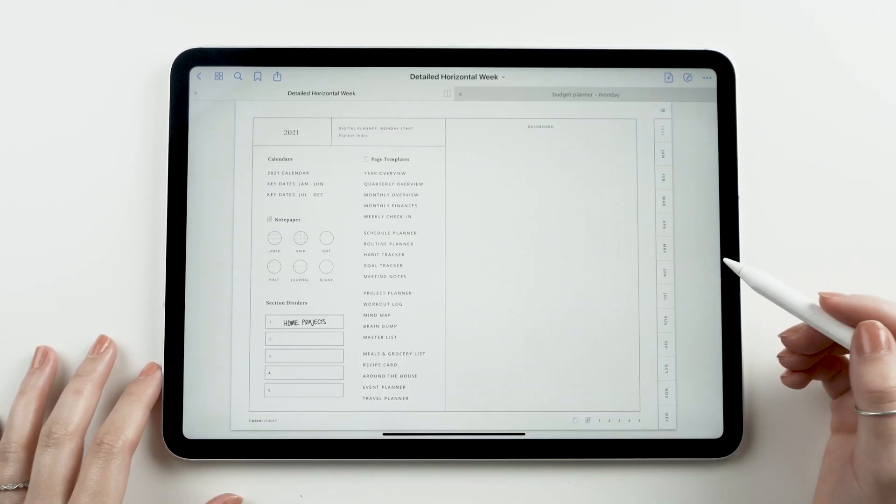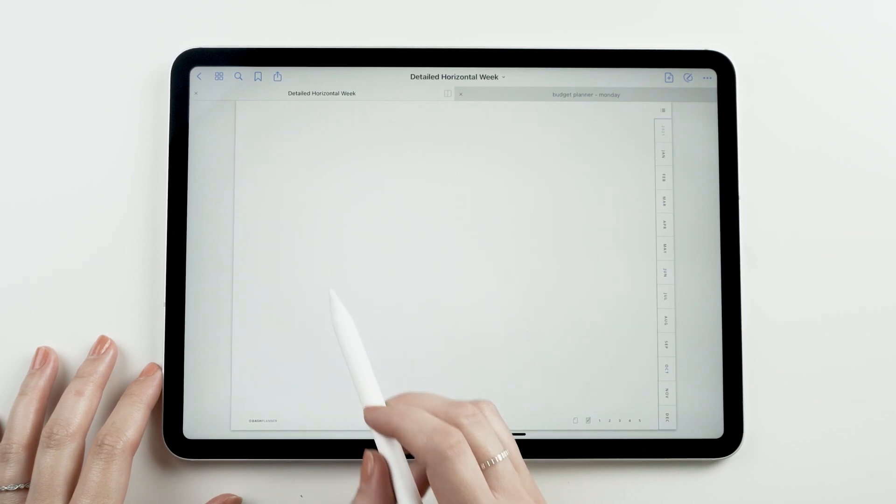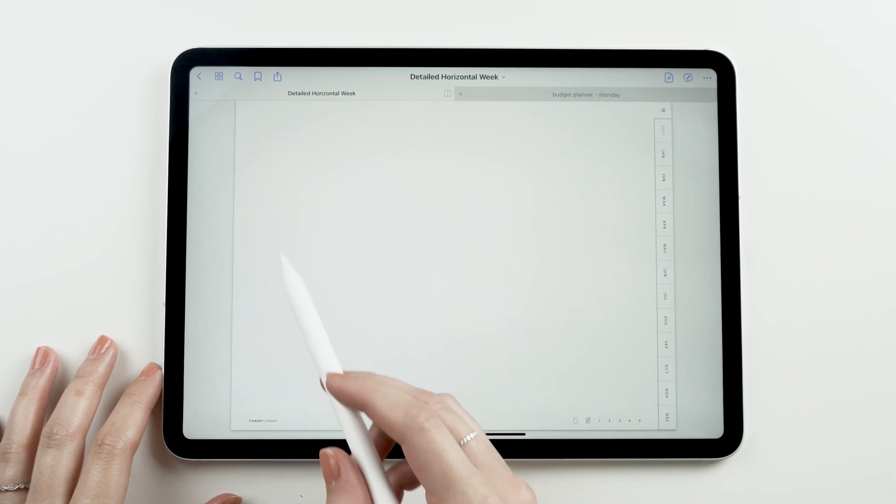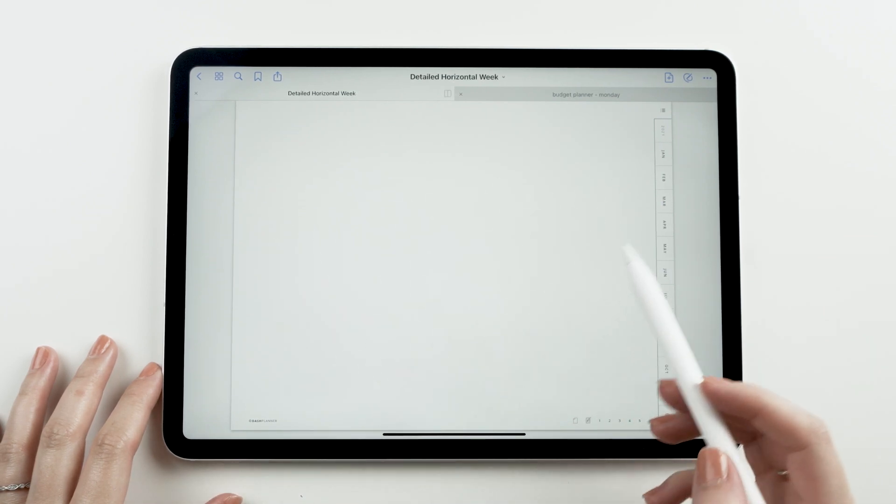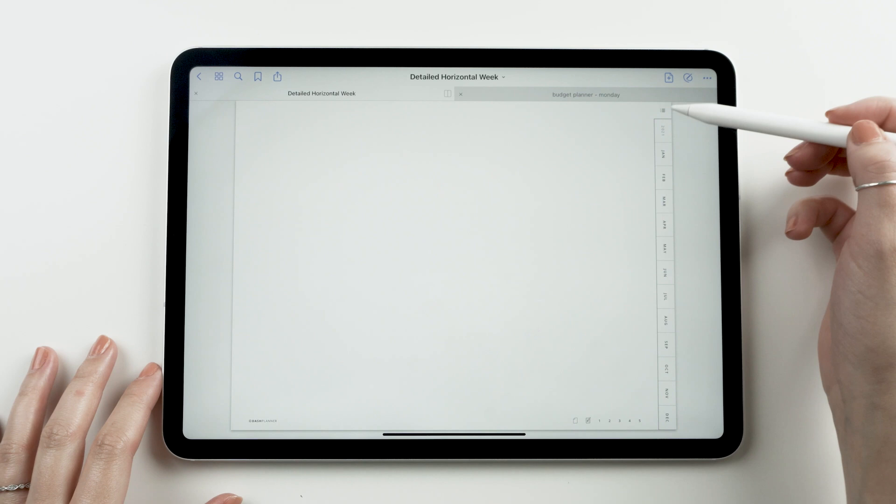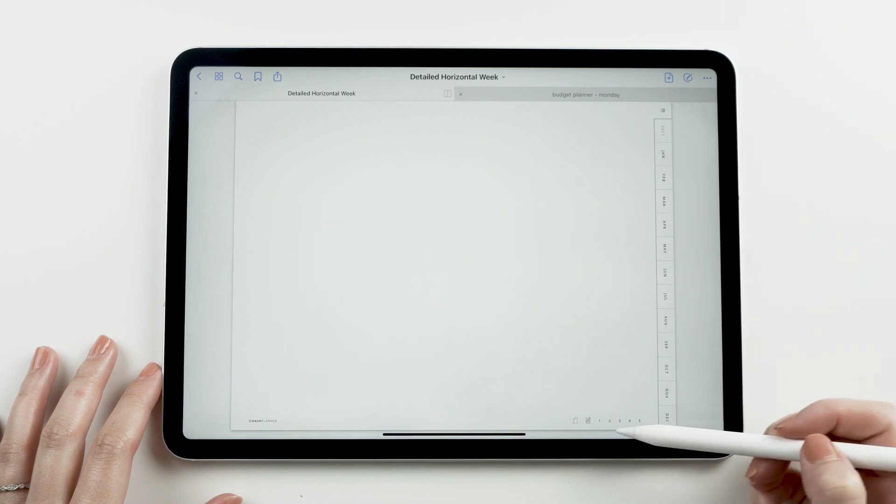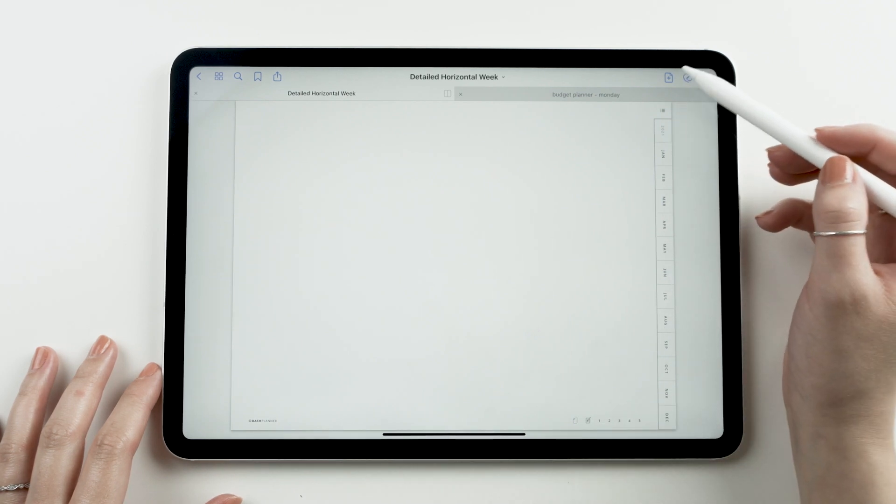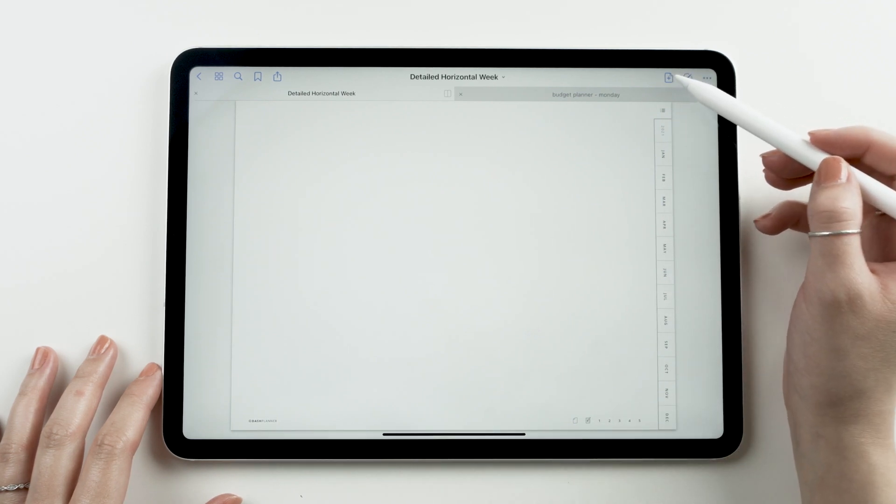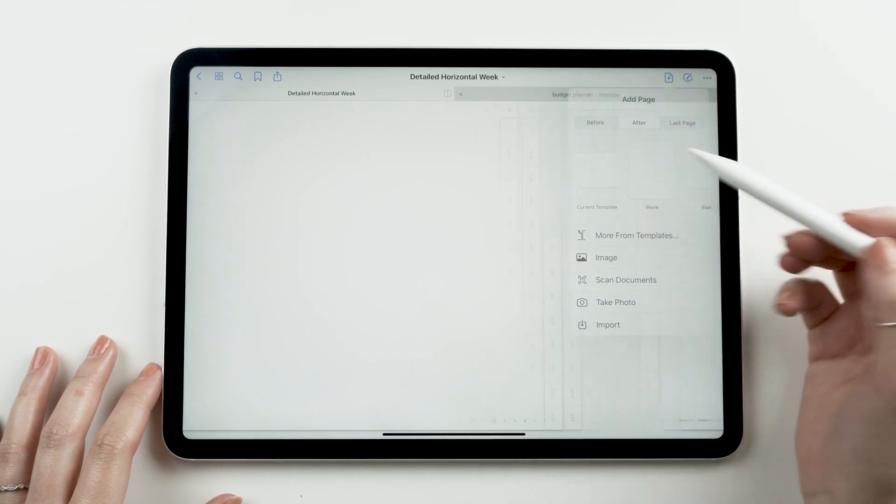Our planners also come with a blank page template, which is a blank page here, but also has tabs so you can still link to the other pages. This is the perfect place for creating your own layouts or pasting in an image or template you found on the internet.